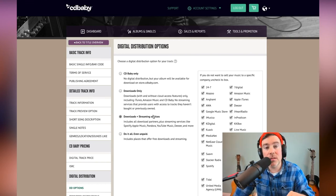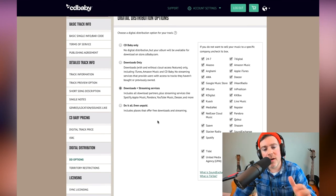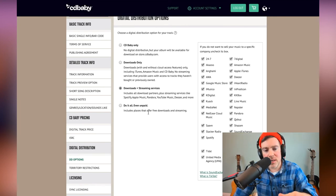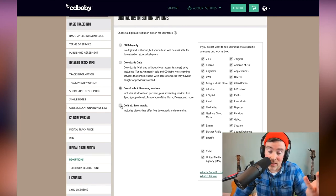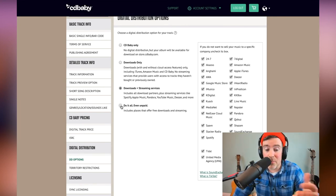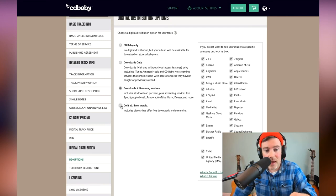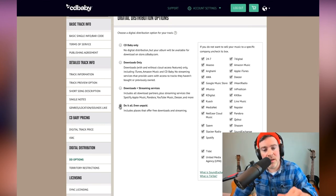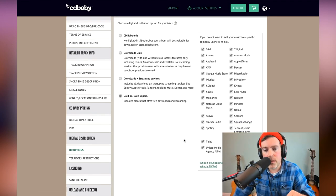We do have occasionally some chances to get exposure for your music that doesn't come with any kind of monetization component. If you're up for that, click do it all even unpaid over here.